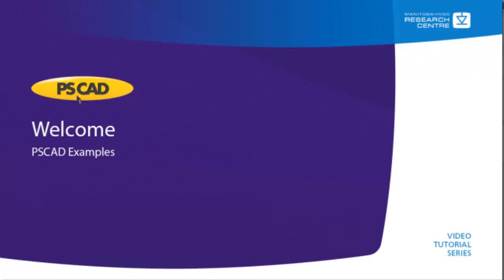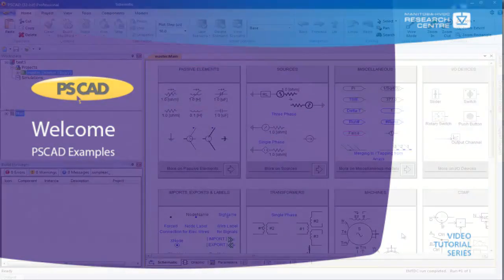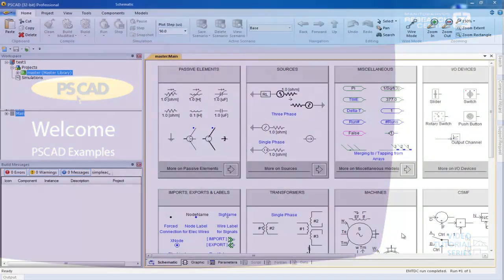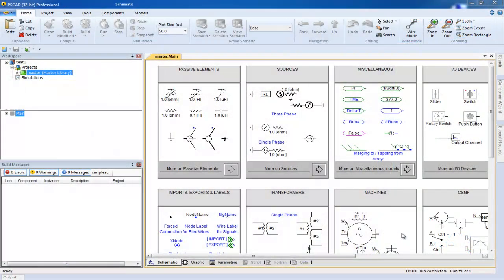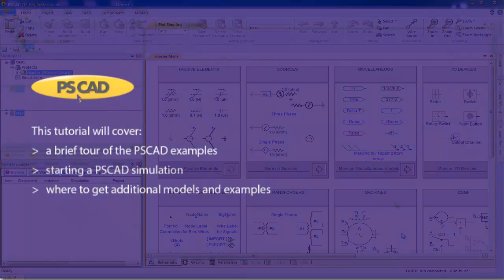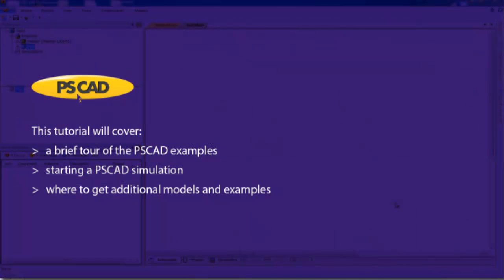Welcome to the PSCAD video tutorial. In this tutorial we will be covering the following: a brief tour of the PSCAD examples, starting a PSCAD simulation, and where to get additional PSCAD models and examples.